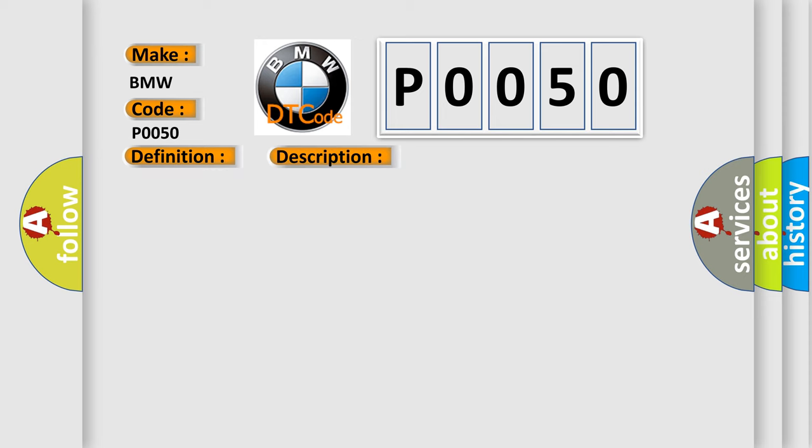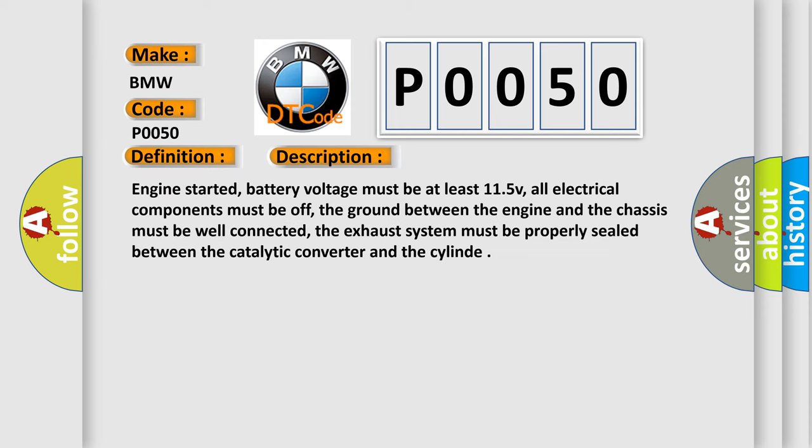And now this is a short description of this DTC code. Engine started, battery voltage must be at least 11.5V, all electrical components must be off, the ground between the engine and the chassis must be well connected, the exhaust system must be properly sealed between the catalytic converter and the cylinder.